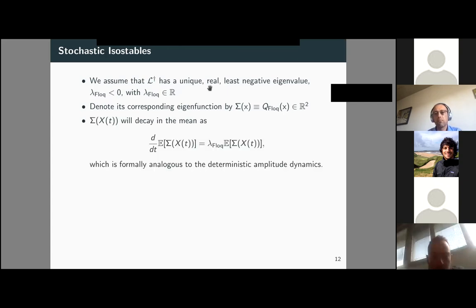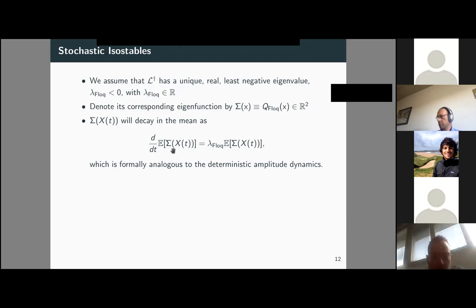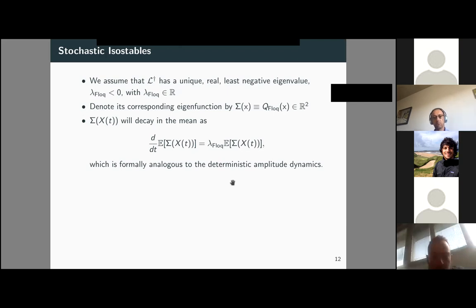As one can check, the expected value of the amplitude function evaluated on individual trajectories decays in the mean following dynamics that are formally analogous to the deterministic amplitude dynamics.